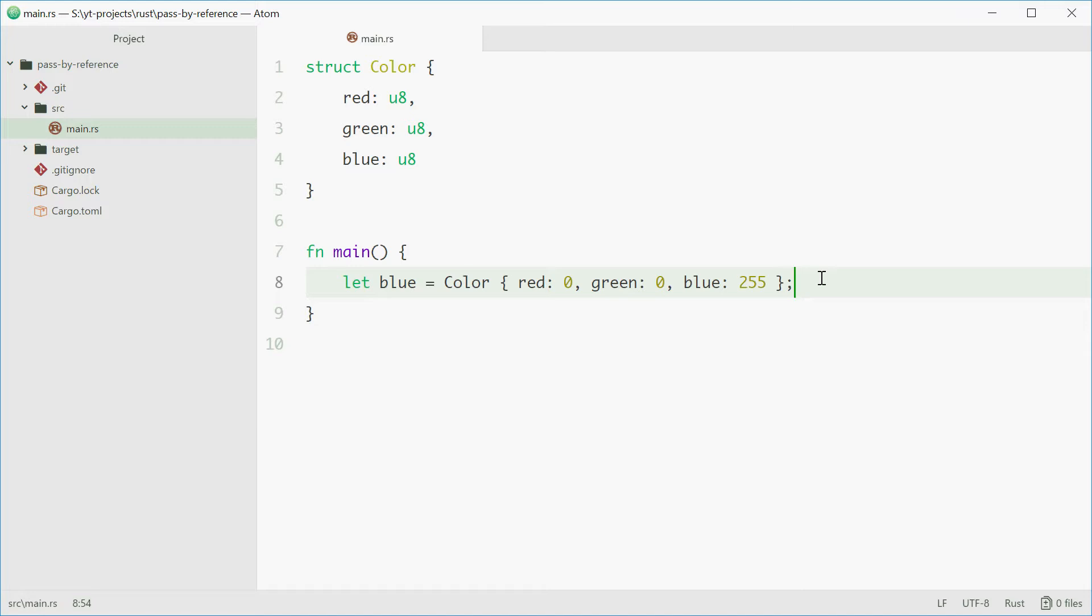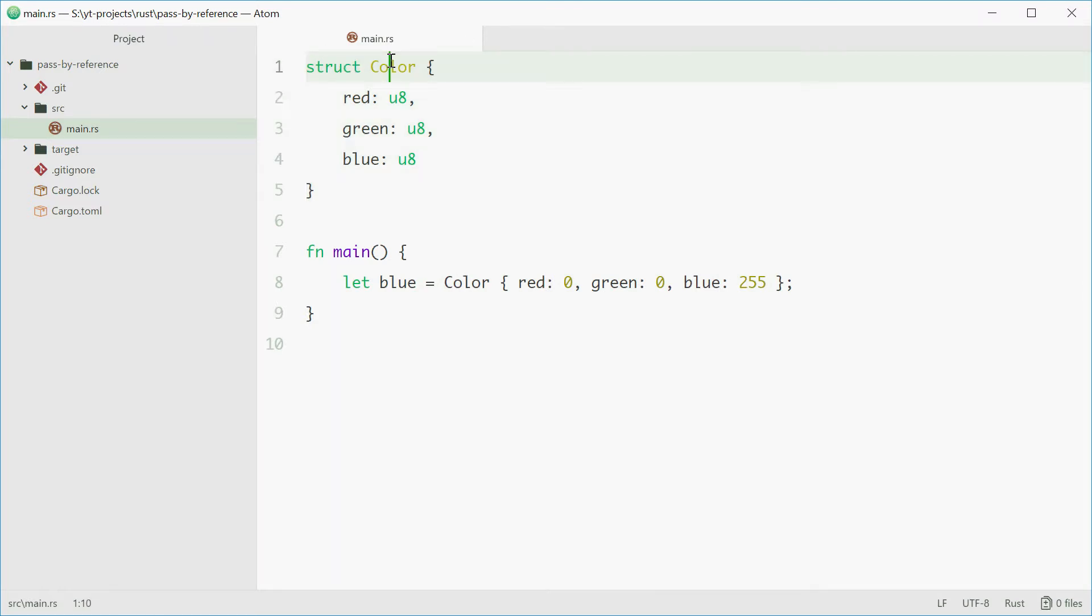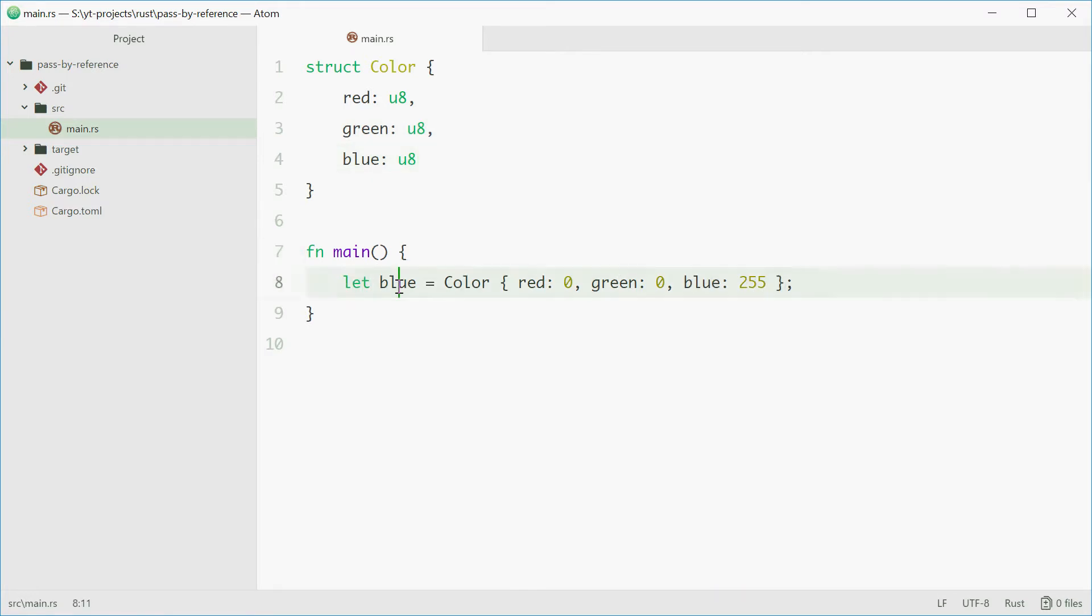So here I have a struct up top defined called color with three members red, green and blue. And I've also made a variable of this type called blue with some default values.